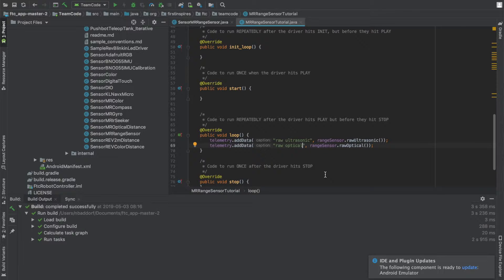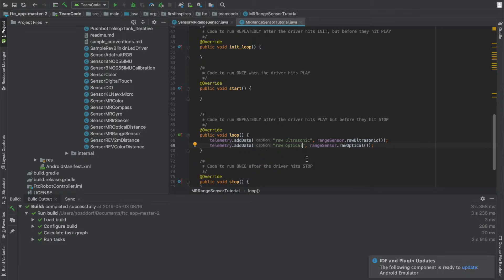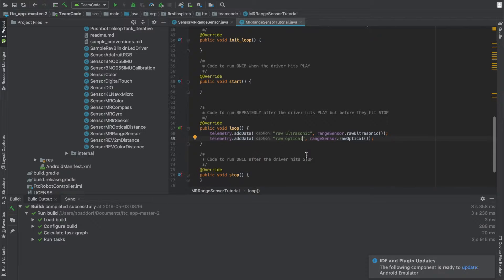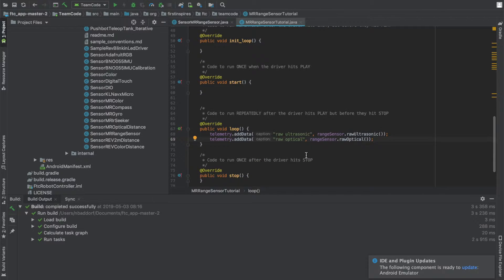Now if we upload the program to the phones, in the little black bar at the bottom of the screen, it will say raw ultrasonic and give the data, and raw optical and give the data. Now upload the program to the phones, and then we will configure them.